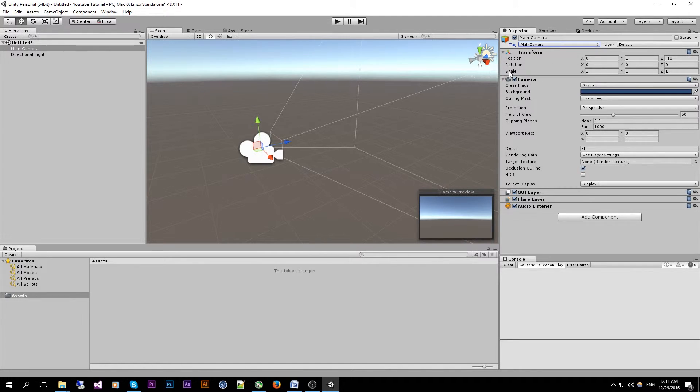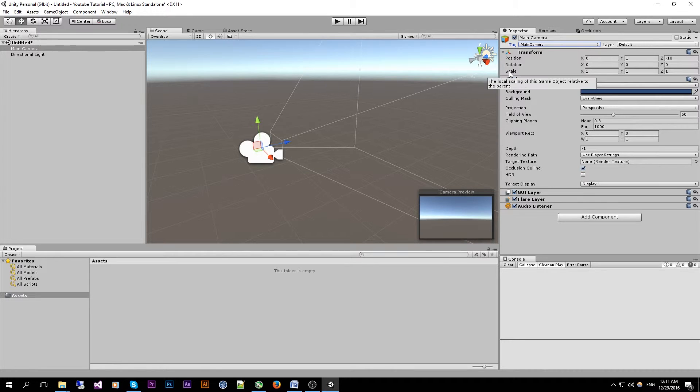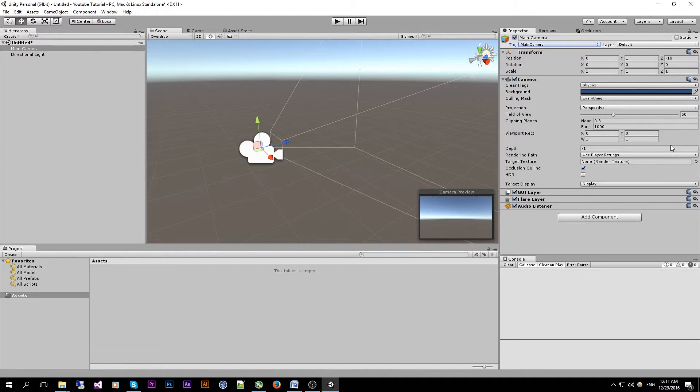A component is basically a container which can hold either default Unity mechanics or your own mechanics through the form of scripts. To the form of scripts which can be either made in Unity script, a variant on JavaScript or C sharp.